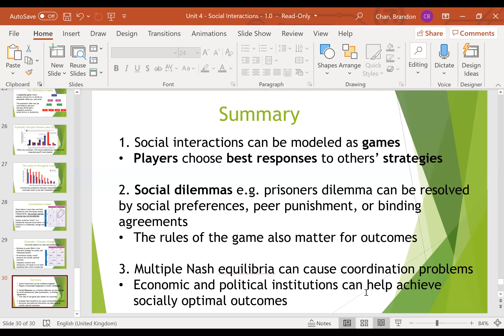That's a quick whistlestop tour of game theory — it's a really big field and multiple people have won Nobel Prizes for it. I hope that's been helpful. I'd highly recommend 'Game Theory: A Very Short Introduction,' which also covers auctions. If you have any questions, please don't hesitate to email me.